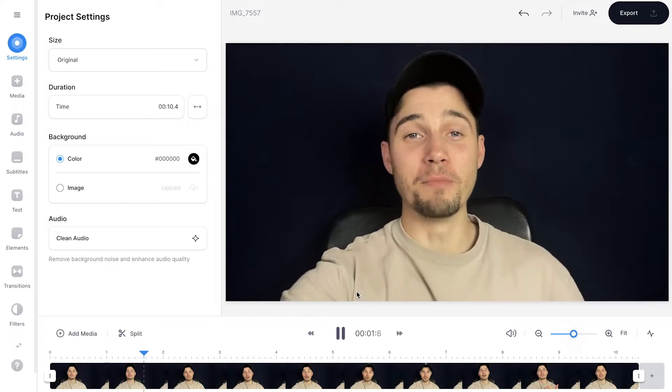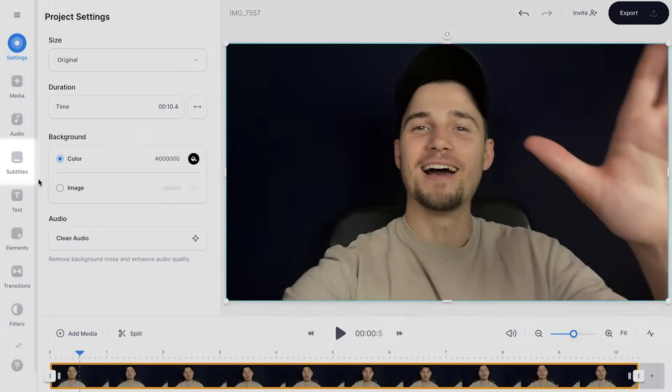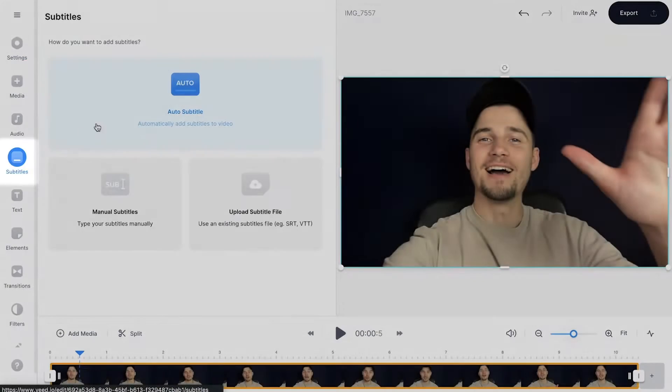Once the video is imported we can start editing. To add hardcoded subtitles we're going to use Veed's auto transcription tool. It's incredibly easy. Head over to subtitles in the left menu.